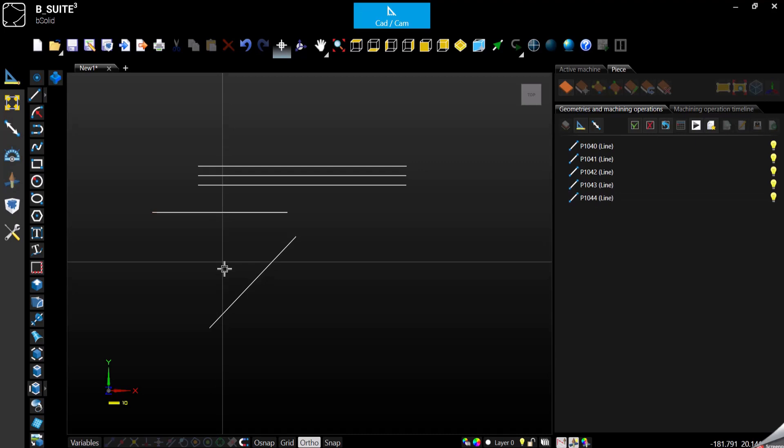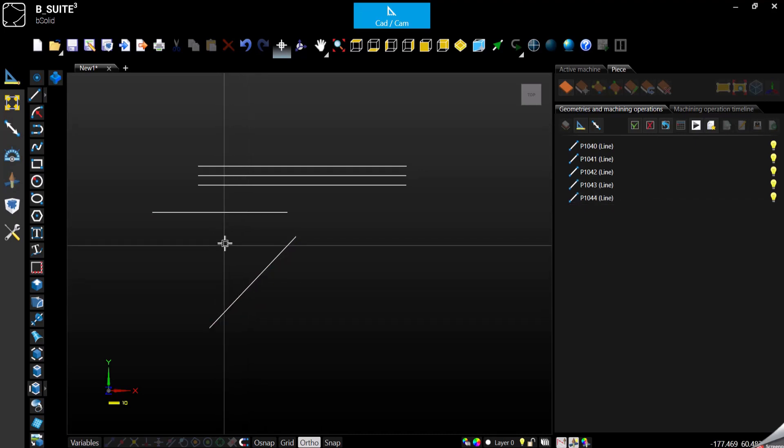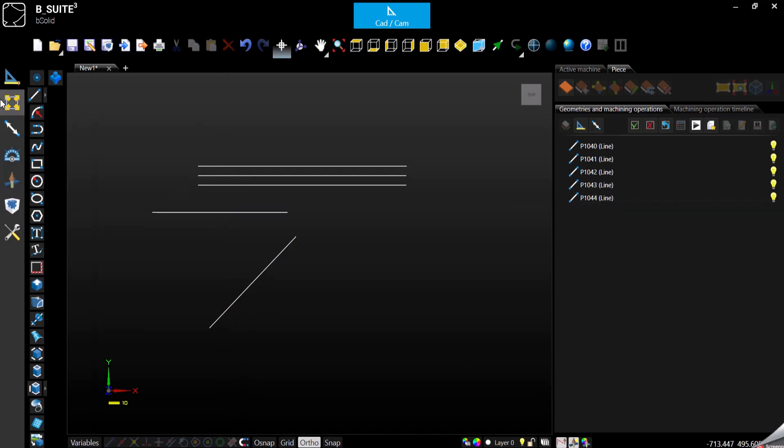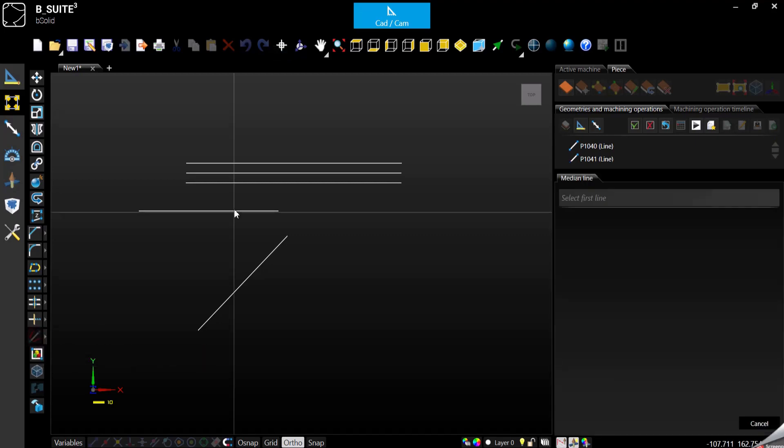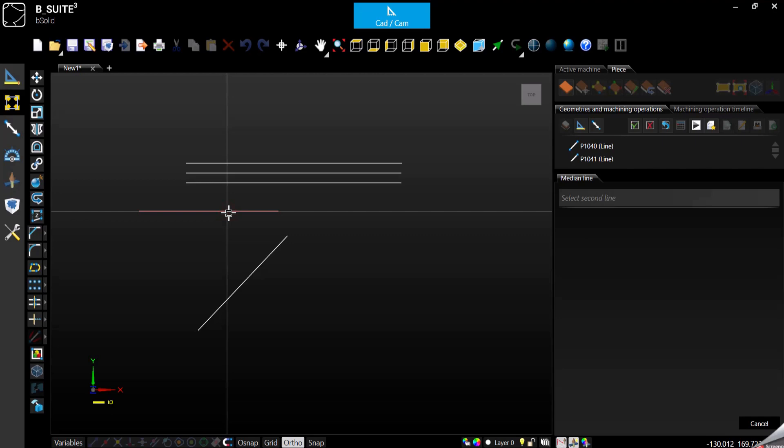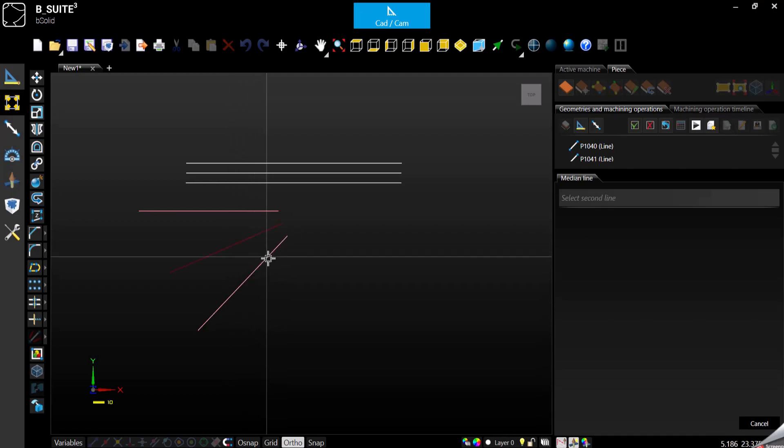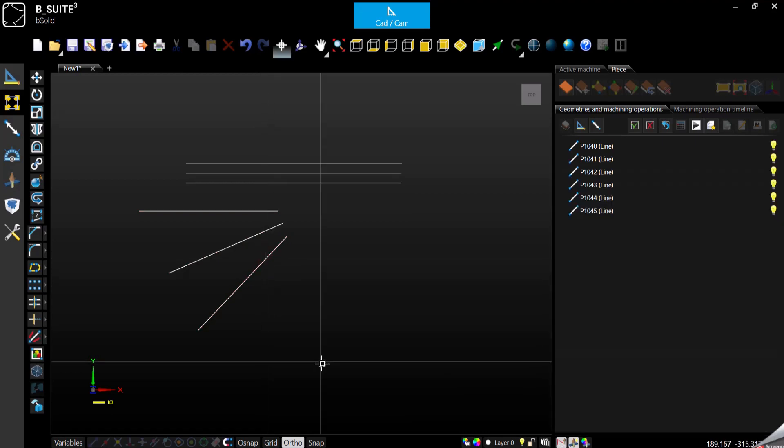We can also create a line exactly in between these two. For example, we go to modifiers, select the median line function again, select the first and again see, you can click and close the function.